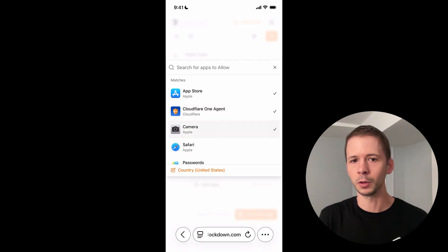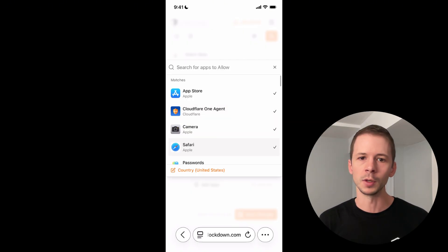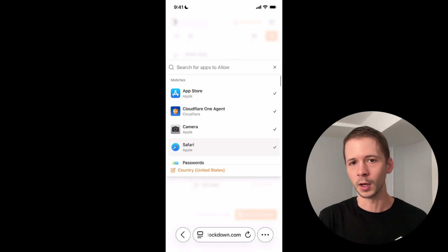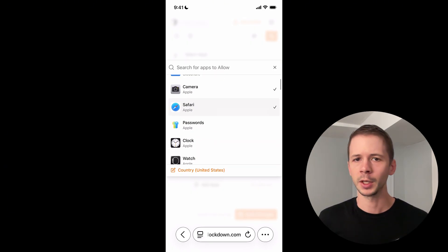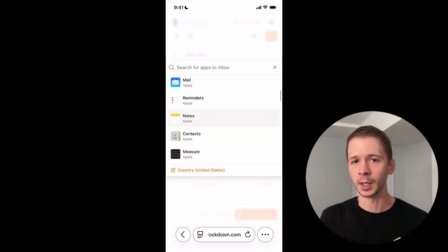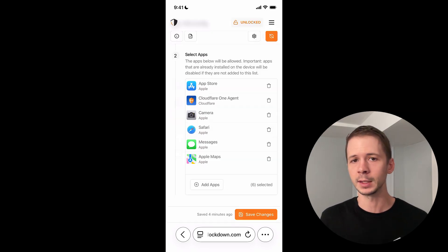I'm also going to include Safari since I want to be able to continue to customize this config, which requires that the Safari browser exists on the device. Now I'm going to customize the list of apps that are allowed to exist on this device.